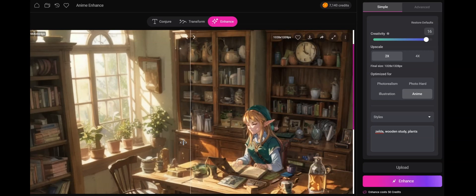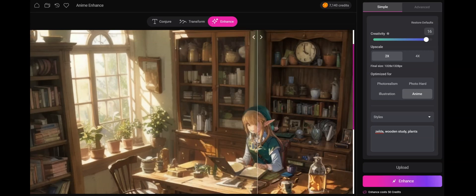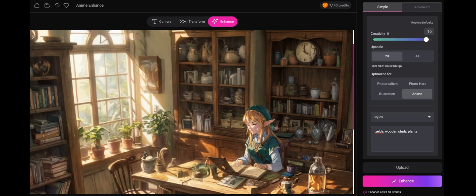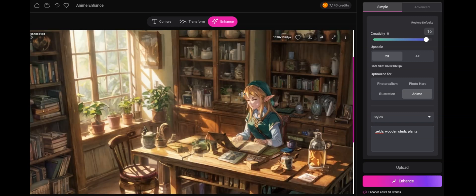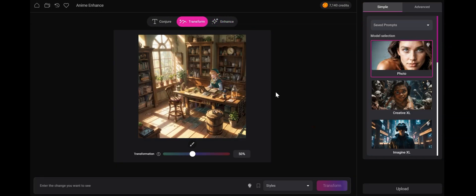And as we can see, it's a lot better, but the face will not do. So we click on the send to with the three dots, and we send it to transform.